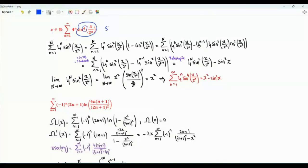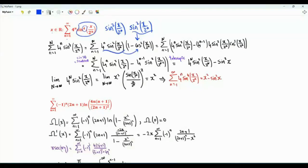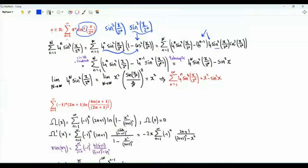We write sine to the power 4 as sine squared x over 2 to the n times sine squared x over 2 to the n. This sine squared can be written as 1 minus cosine squared x over 2 to the n. If we multiply this term by the bracket we get 4 to the n times sine squared x over 2 to the n, minus 4 to the n, which can be written as 4 times 4 to the n minus 1 times sine squared x over 2 to the n times cosine squared x over 2 to the n.